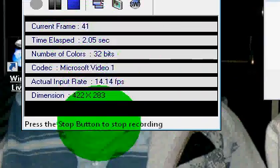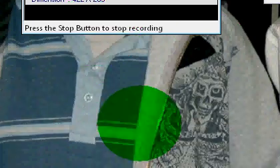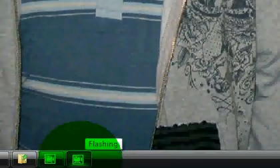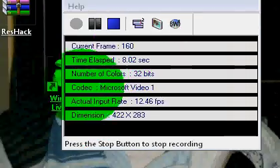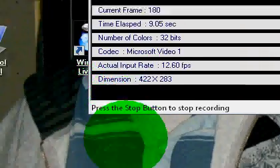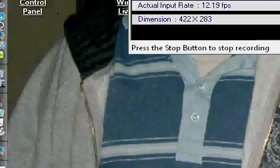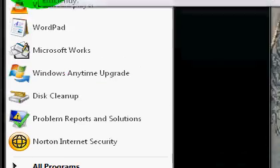Okay everybody, hello. Today I'm going to show you how to fix any problems with your computer. Well, not any, but some — most of your problems.